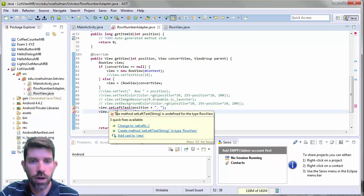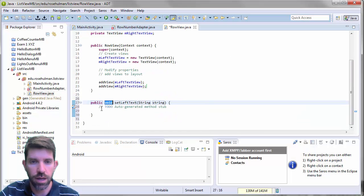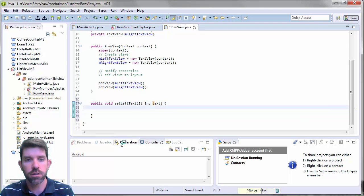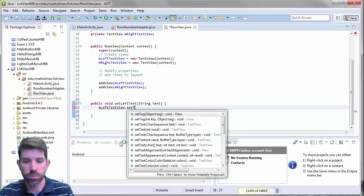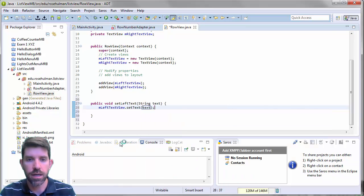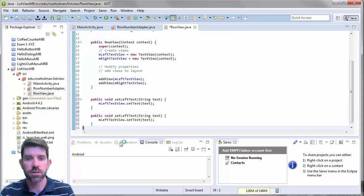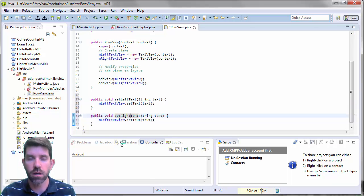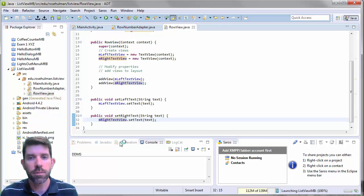Of course those methods don't exist yet, so let's write them. We go back to the RowView class. The setLeftText method takes some text parameter, grabs myLeftTextView, and calls setText passing in that text. The setRightText method is very similar — if text is passed in, it sets the text on the right text view.